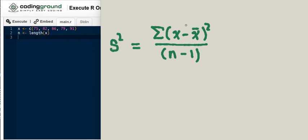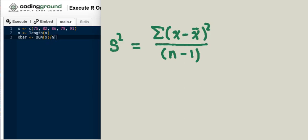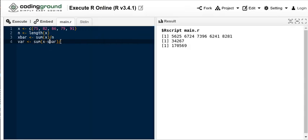Of course we can execute that formula in R quite easily. To execute this formula I'm going to need to know the length of the sample, the n. So I'm going to create an object called n because I'll need to use it a couple of times. I'll need to use it to find the X bar and I'll need to use it in this formula as well. Because we have now defined what n is, I can just use n here to calculate that X bar.